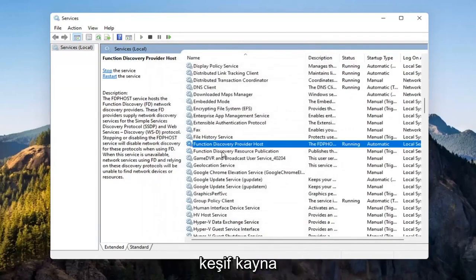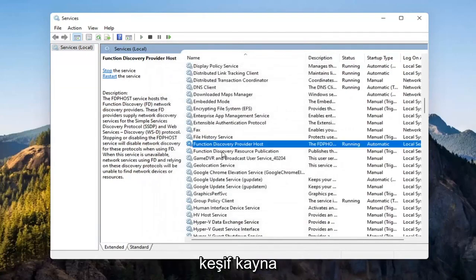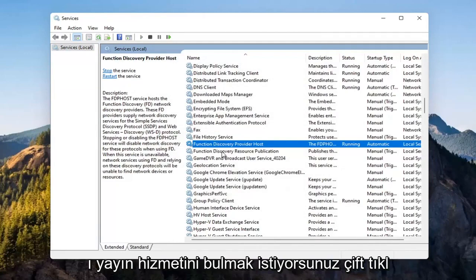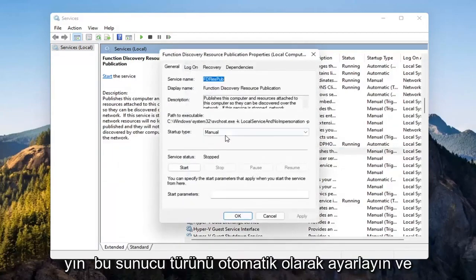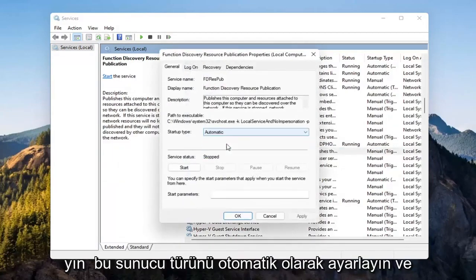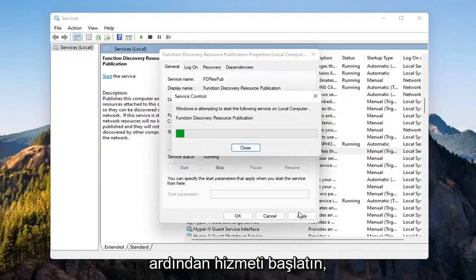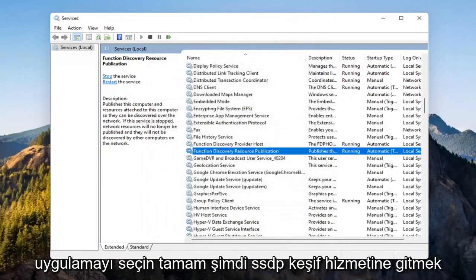Now you want to locate the function discovery resource publication service. Double click on that. Set startup type to automatic and then start the service. Select apply and OK.